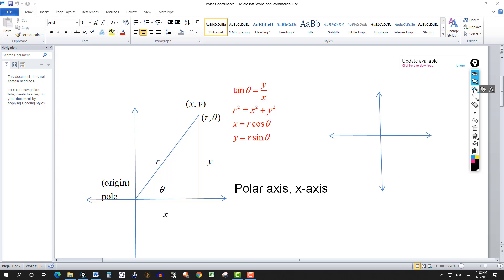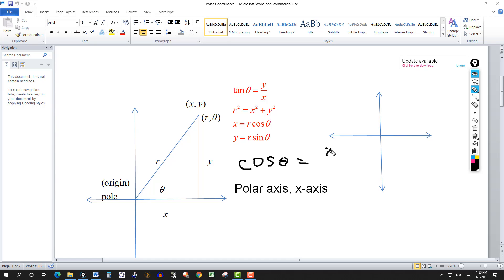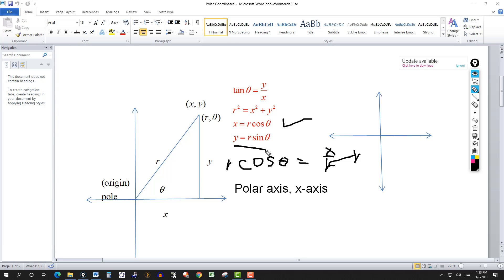Using the same triangle, cosine of theta equals adjacent over hypotenuse, which is x over r. Solving for x by multiplying both sides by r gives x equals r cosine theta. Similarly, sine of theta equals y over r, so solving for y gives y equals r sine theta.